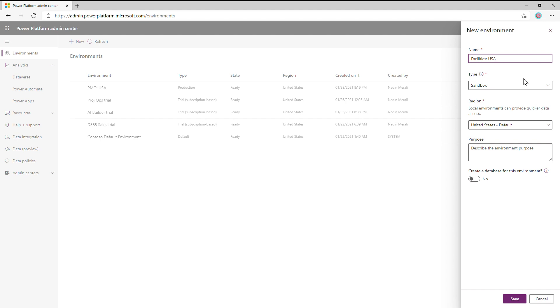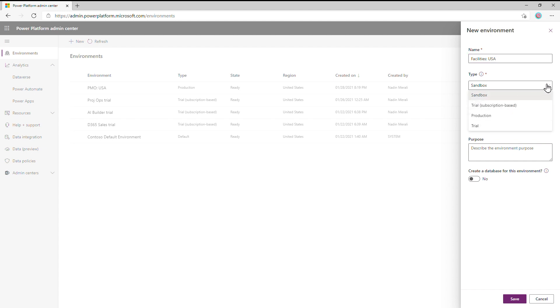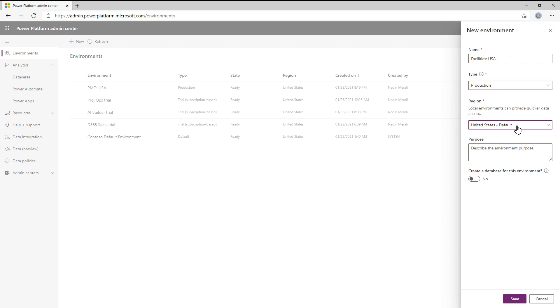Alternatively, we could create a sandbox instance and then convert it to production later, but we're not planning on doing any extensive development. The next step is to give it a region. Since this team is in the U.S., we will choose a local region for them and press Next.